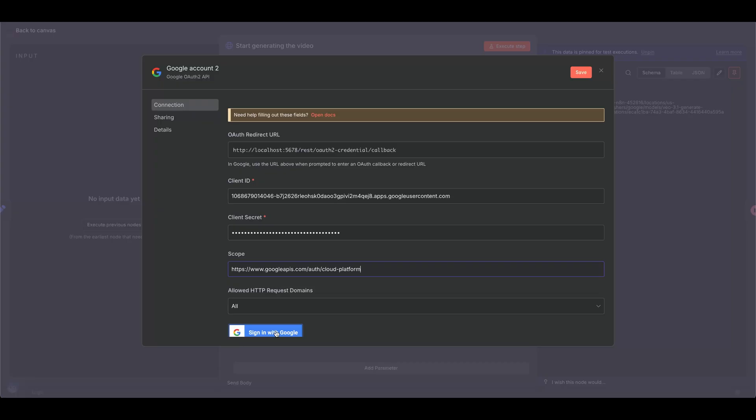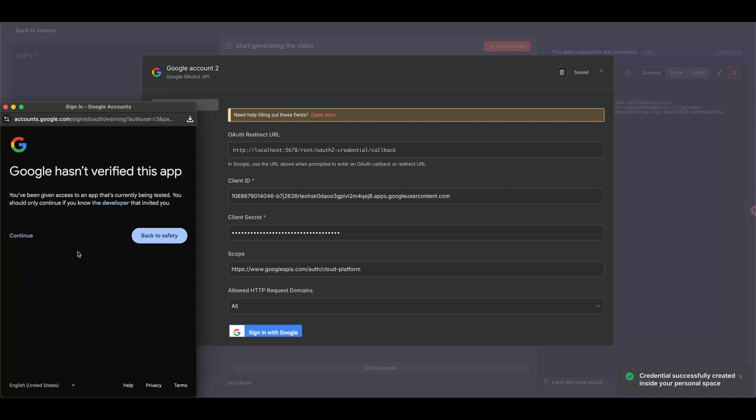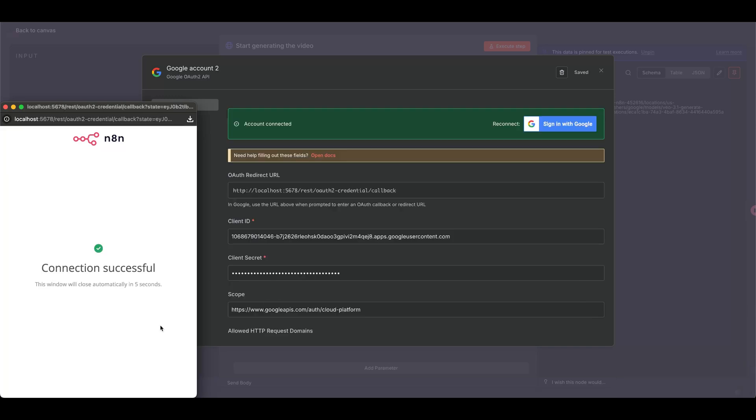If you try to sign in with Google, you'll see this unverified app screen, but since this is a test app, you can still continue and connect successfully.